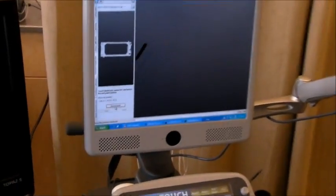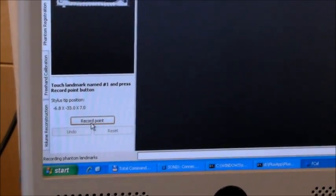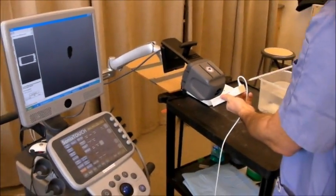It says touch landmark name one and press record button. So, I'm touching the landmark, press the point.